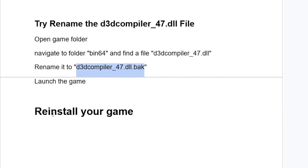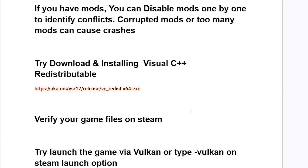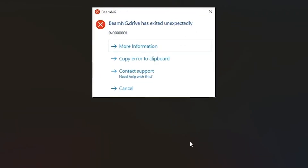If all else fails, try to reinstall your game. Hopefully this will help you resolve the crashes problem. Thank you so much for watching this video, and I hope this has helped you. Let me know in the comment section, and see you next time.